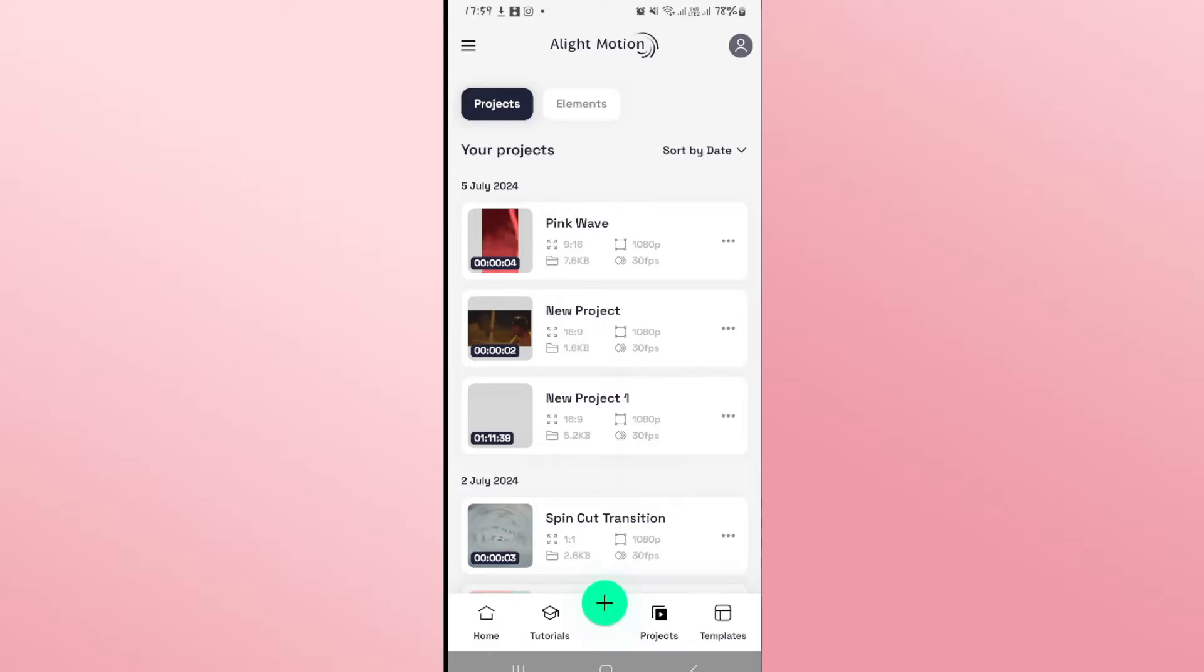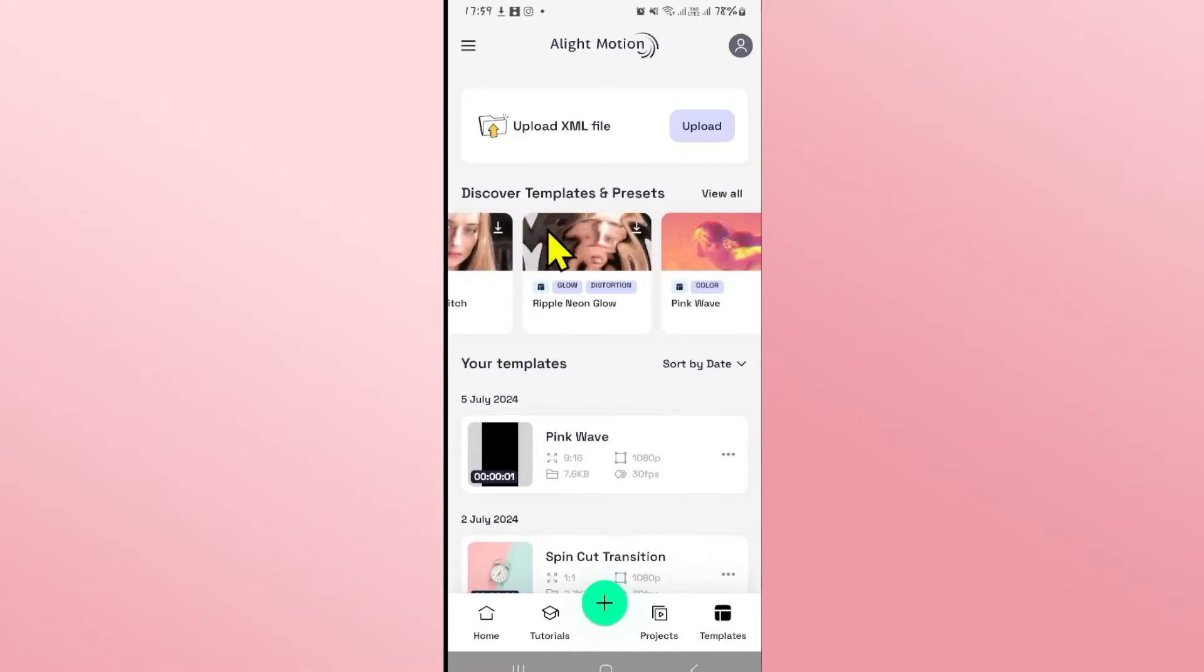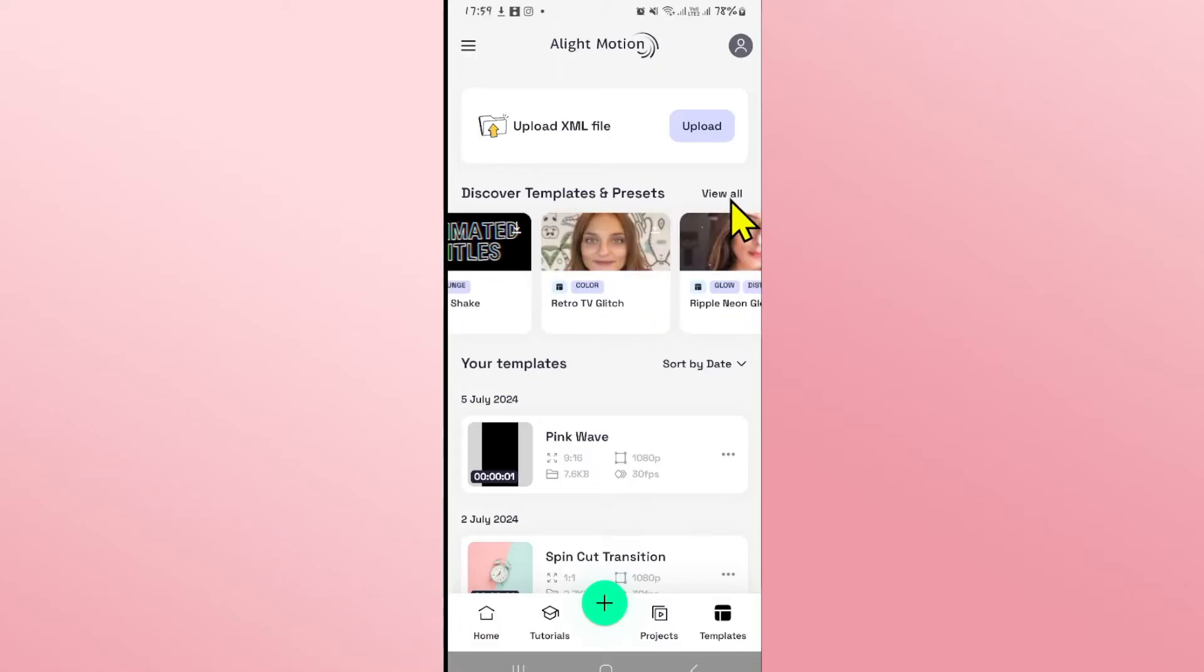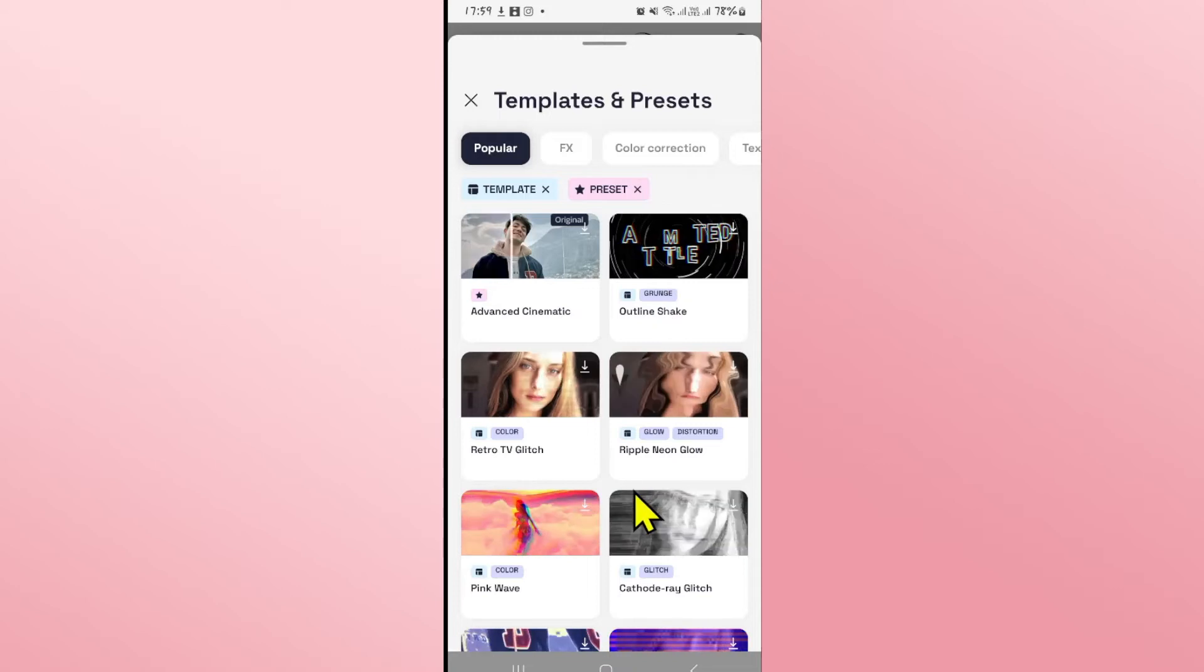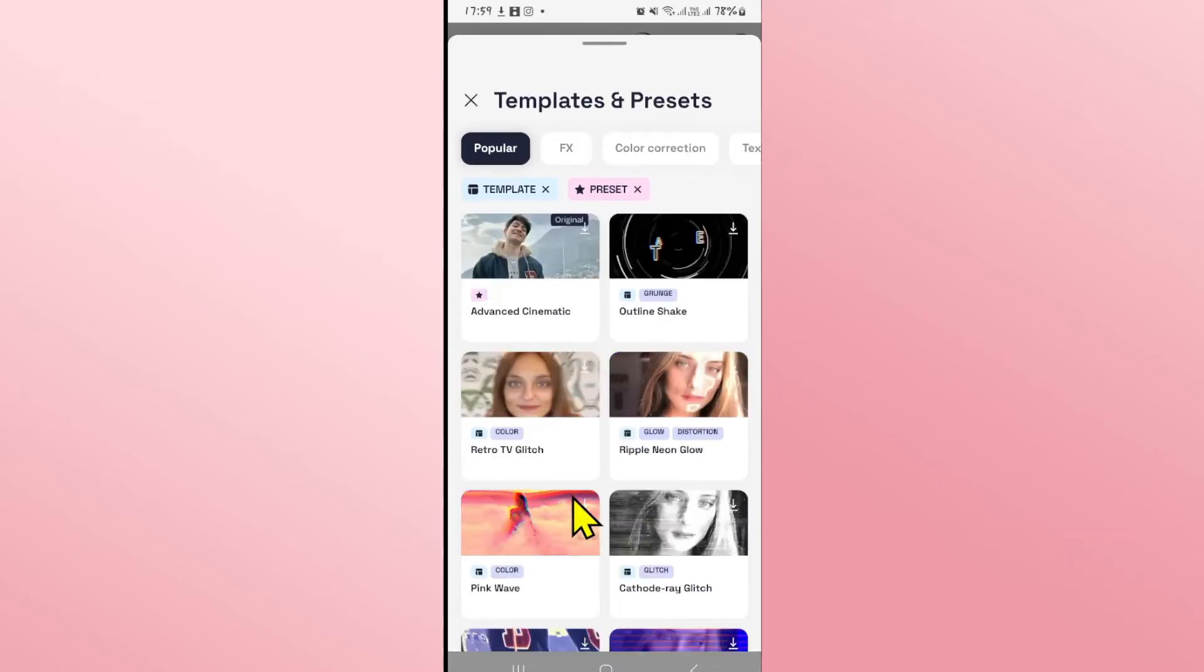Now if you wish to edit using various templates or presets, you can tap on the templates option at the bottom right corner. This will show you different editing templates that are available, and you can also tap on view all if you wish to see all of the templates available for download.